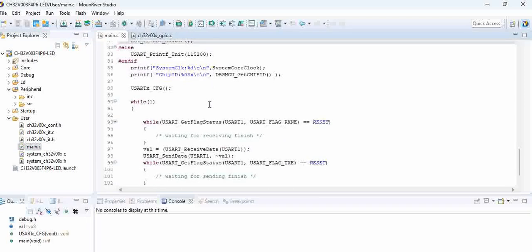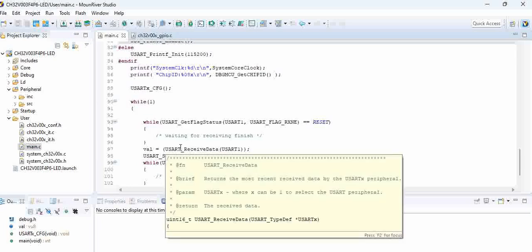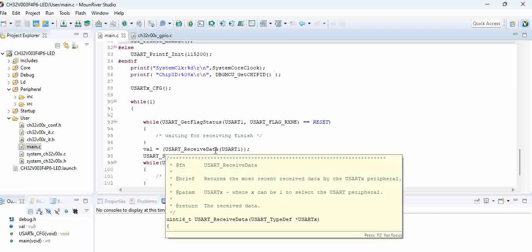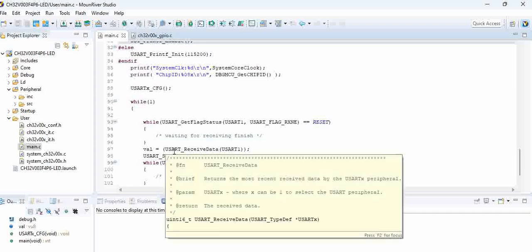So the first thing for a programmer, the main issue is we might not be aware of the internal functions and all. If you want to write something from the scratch it is very very difficult. So for this we need the driver files from the manufacturer.